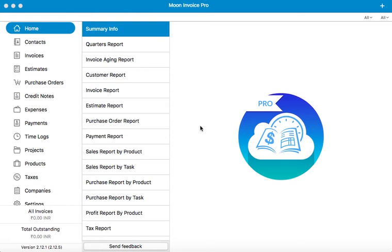Hello and welcome to a new video on tutorials for Moon Invoice application. Today we will see how to generate the first invoice with the application.